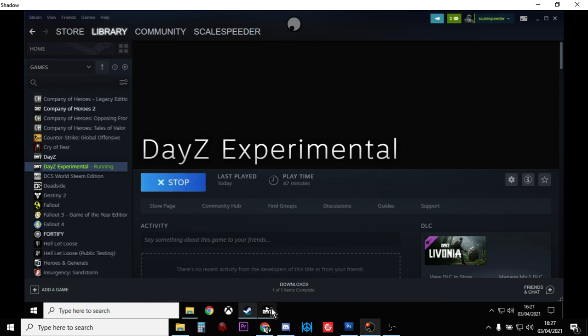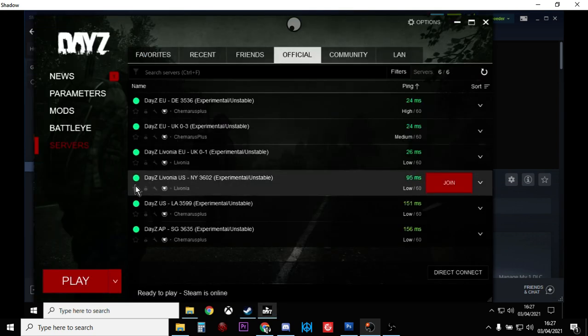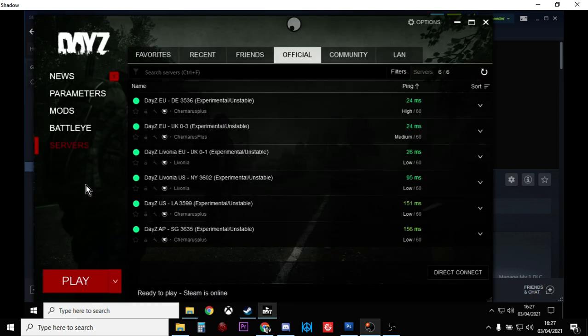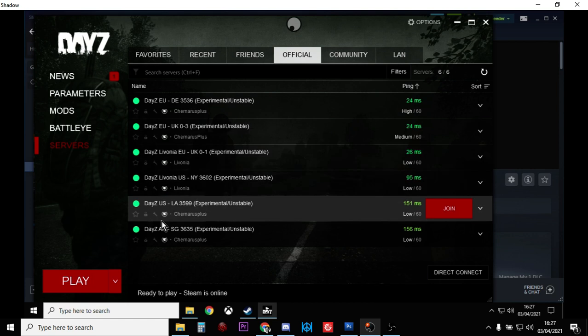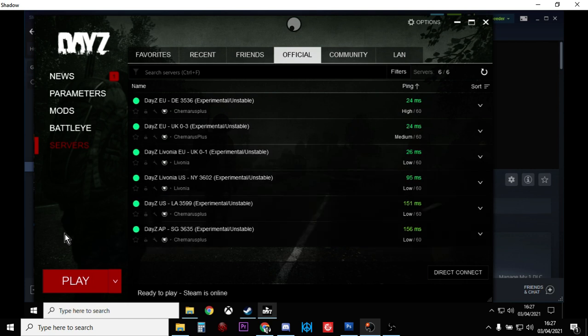Just remember though that the servers that DayZ experimental talks to and allows you to join aren't on all the time. They're only turned on at specific times, so you'll have to keep an eye on Bohemia Interactive's blog or their Twitter account.